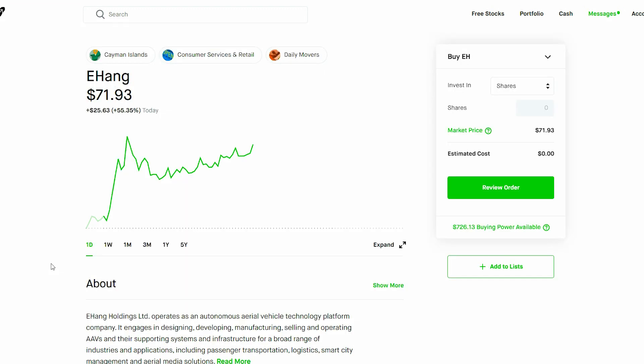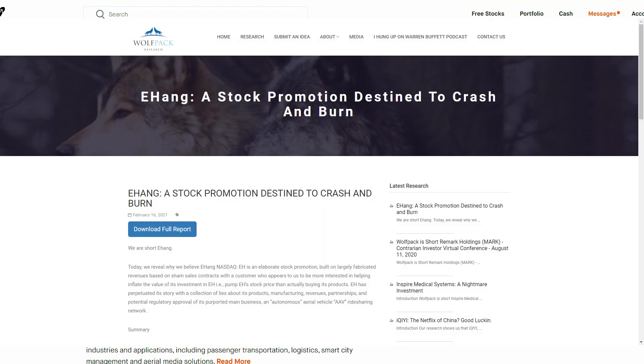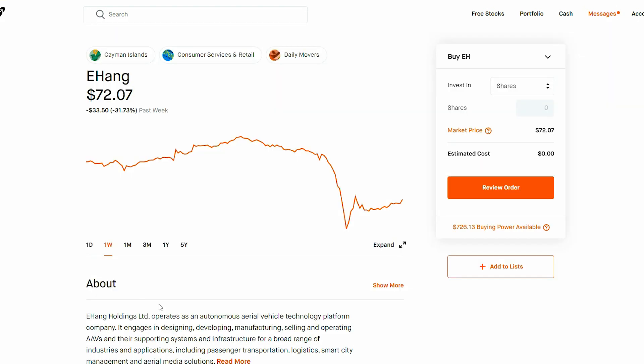That happens to be because investors have been dumping shares in the Chinese drone maker Ehang after a short seller accused the US listed company of fraud. So after that fraud report came out, we can see this massive dip here because a lot of people jumped ship and got afraid because a lot of investors just don't want anything to do with a fraud-alleged company, and myself as well.